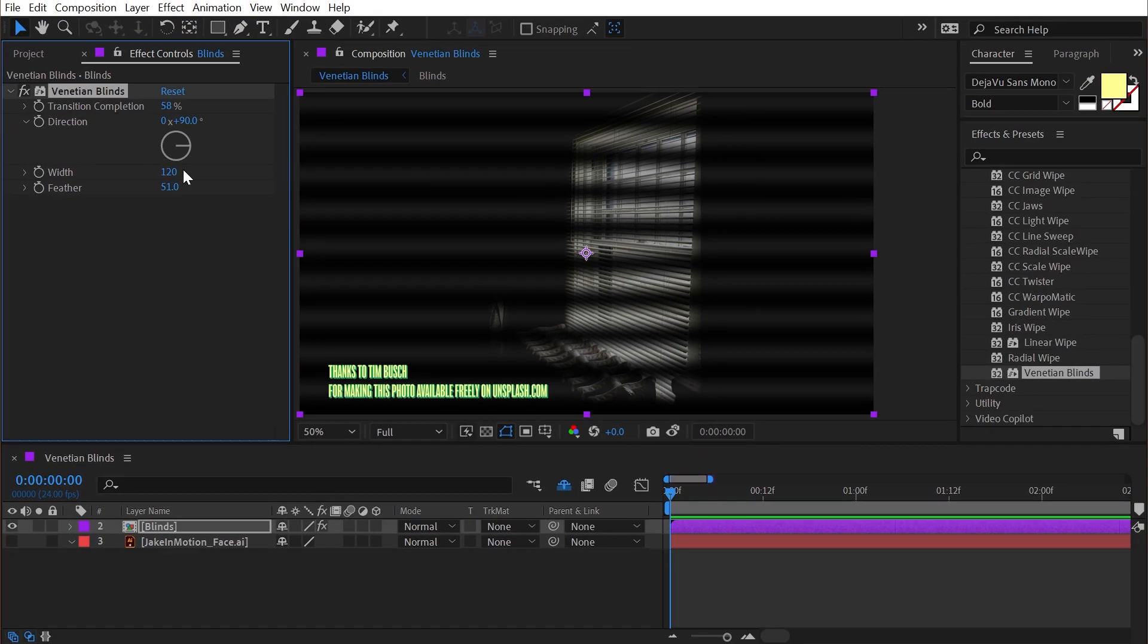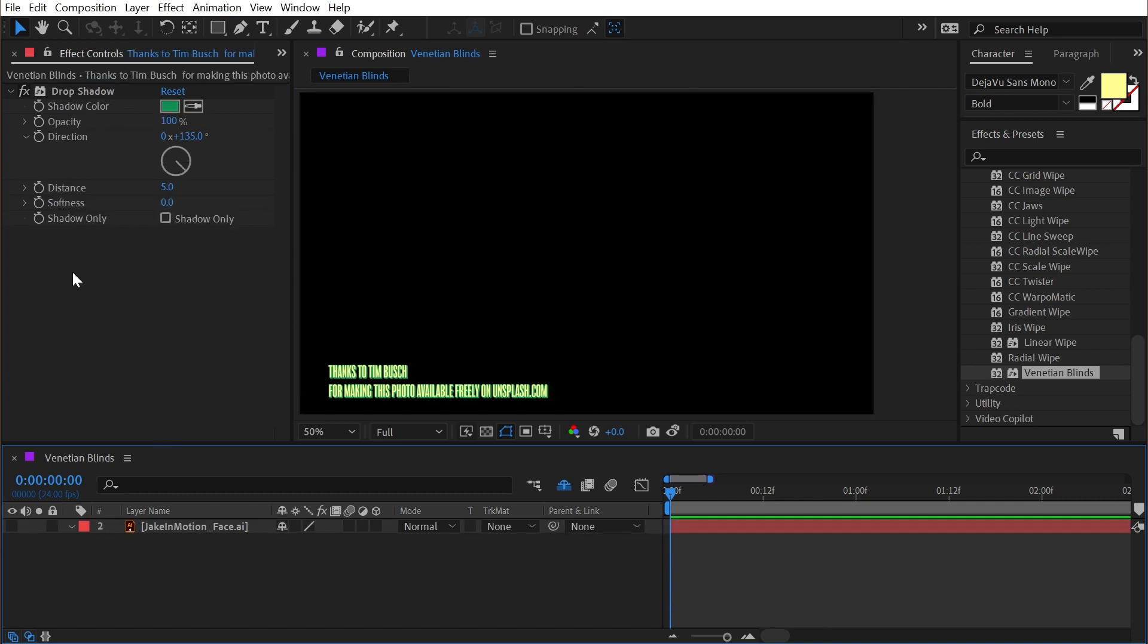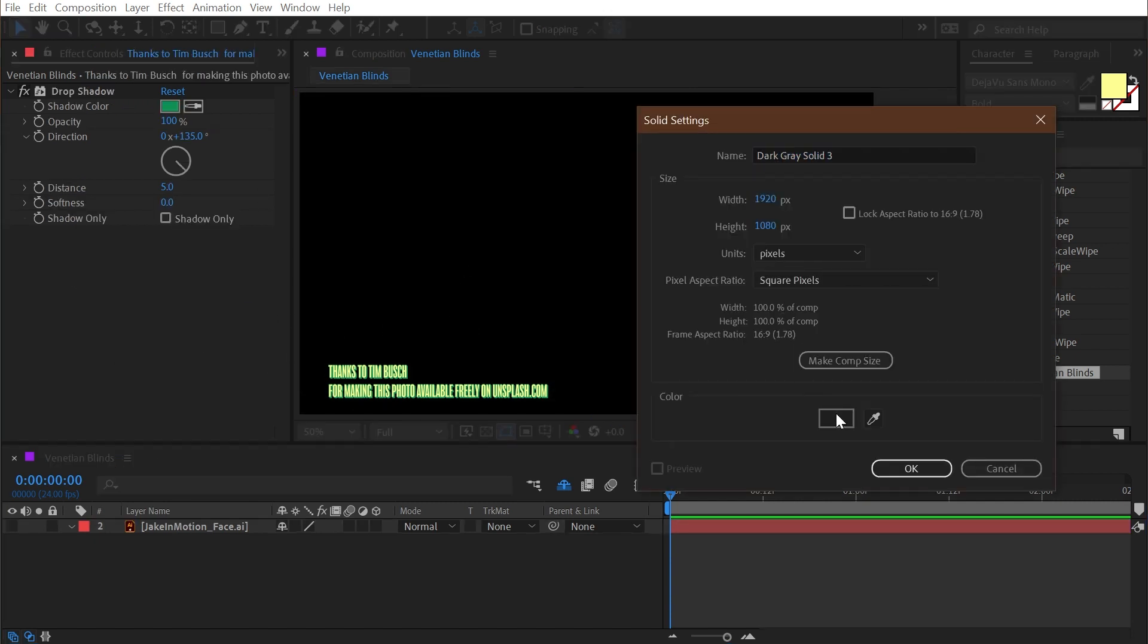Now, all sarcasm aside, I actually really like the Venetian blinds effect. It has some really great uses, like the ability to just generate some stripes.